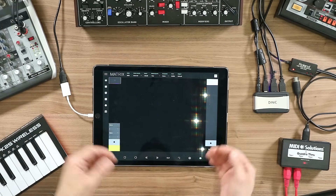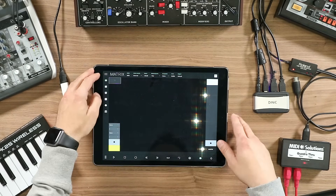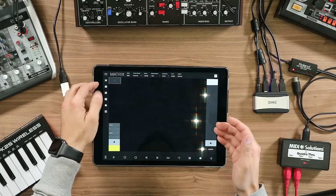Hi everyone, my name is Nuno from Imaginando, and today I'm here to show you what's new about LK. LK has been the first application from Imaginando — just before being LK it was called Live Control — and it's been a long road until we get to the point we are at today, with the latest version.